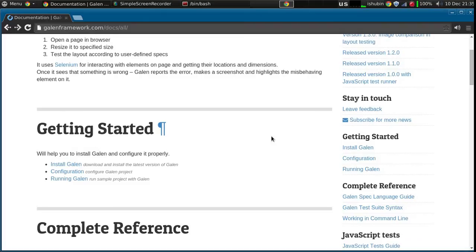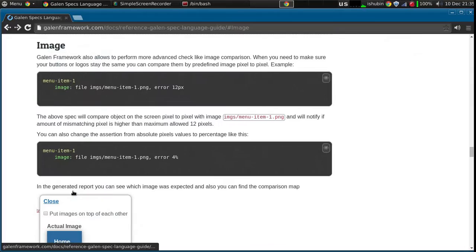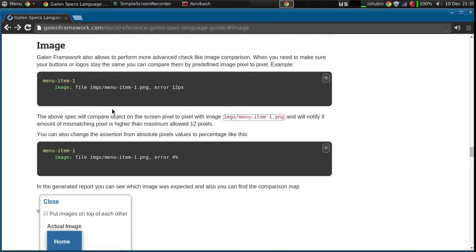To start with it, just go to the website and go to the Galenspec language guide and here you can find the image comparison feature. Basically it allows you to compare the page elements - it allows you to compare the image of a page element on the page with a predefined image sample. You define a path to the image sample and what Galen framework will do is create a screenshot of the page, take the area only for the specific element under test, and then compare pixel to pixel with the sample image. You can define some settings, like in this case error 12 pixels, meaning that if more than 12 pixels are mismatching then it will report an error.